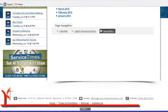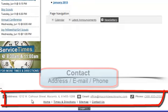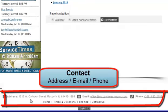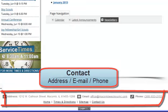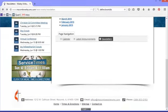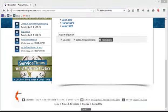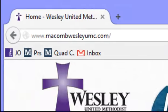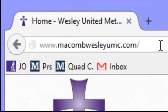At the bottom of the page, you'll find our contact information: our address, email, and phone number. Have a great day.